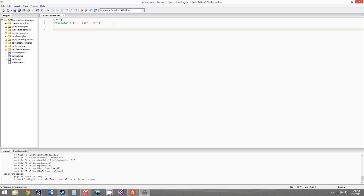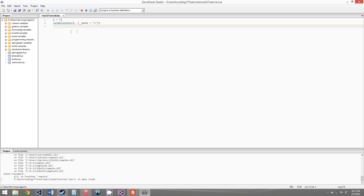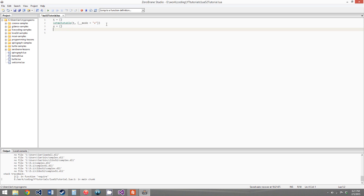What the __mode metafield does is it defines whether your table has weak keys and weak values. What this means is that just the reference to some object that the table holds isn't enough to keep it from being garbage collected, which just means deleted. So say we have x equals an empty table, and we say t.x also equals an empty table.